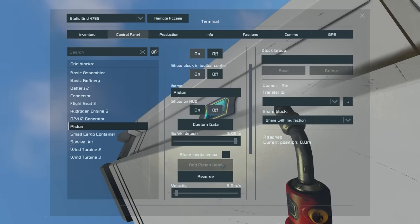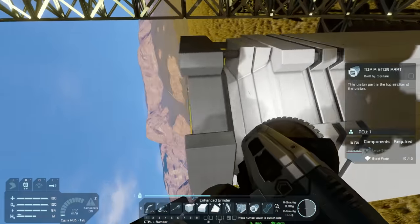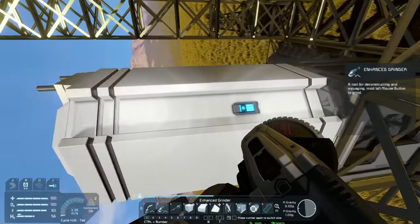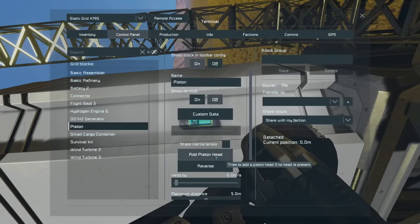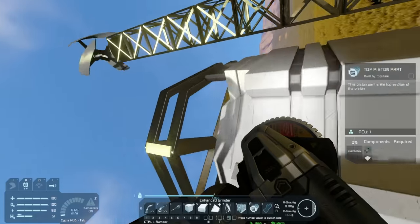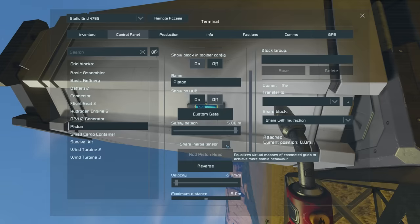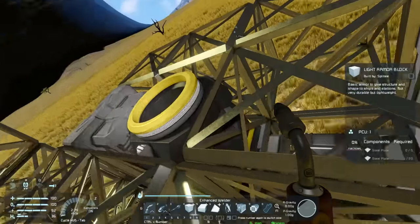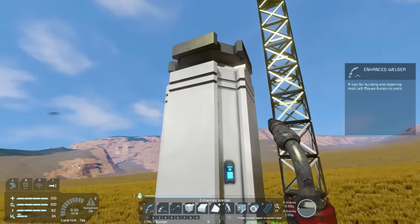There are two final things for our piston. If the piston head gets removed, much like with a wheel, you can replace it by clicking 'add piston head.' Then the final option is 'share inertia tensor.' To really demonstrate this, I'm going to build the rest of our basic drill rig.